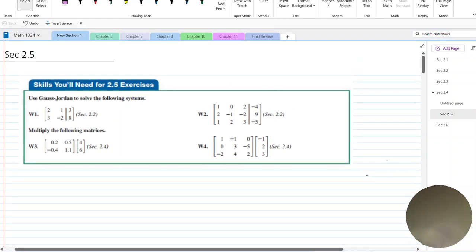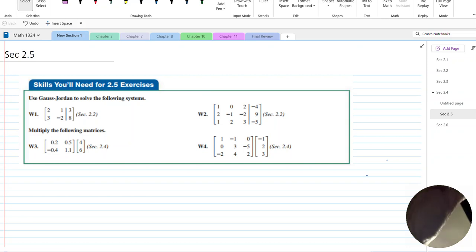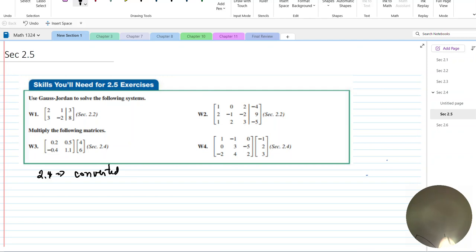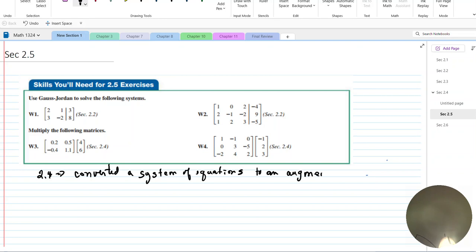We're beginning section 2.5, but before we start, let's look at some skills that we need in order to be successful in this section. I got these from the book and thought they were really good problems we could work together. In section 2.4 or 2.2 we did the conversion of a system of equations to an augmented matrix.